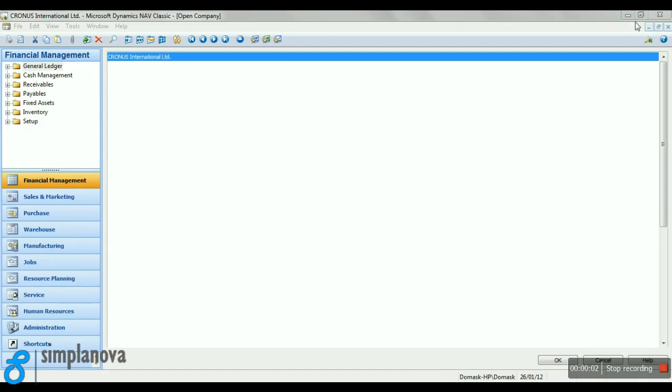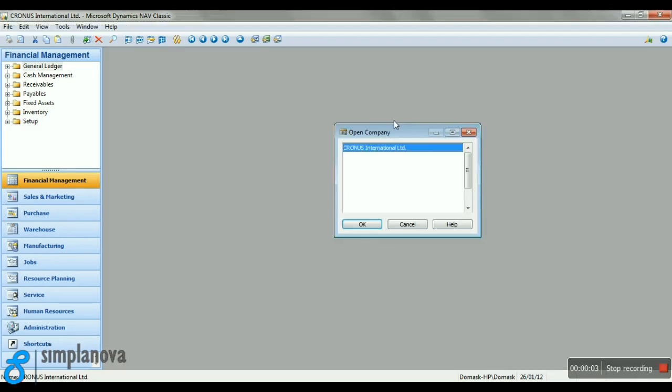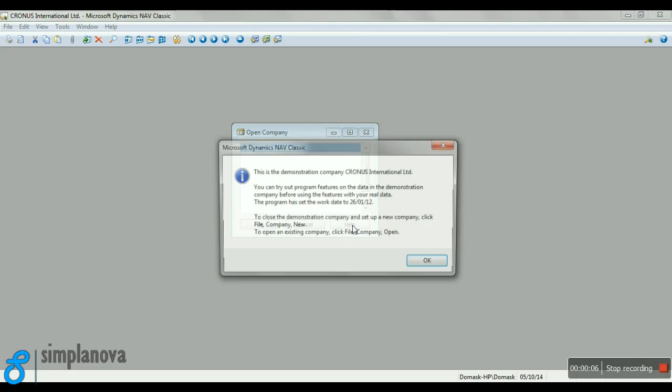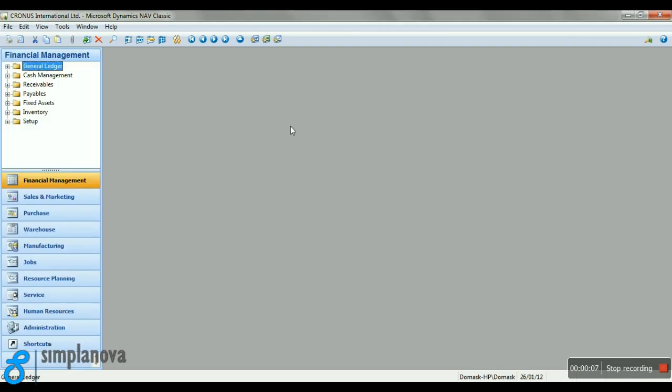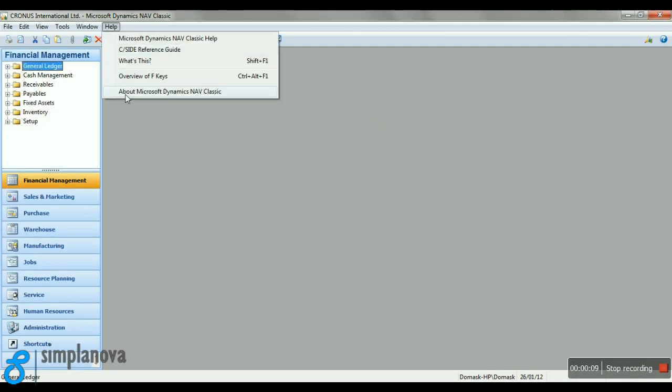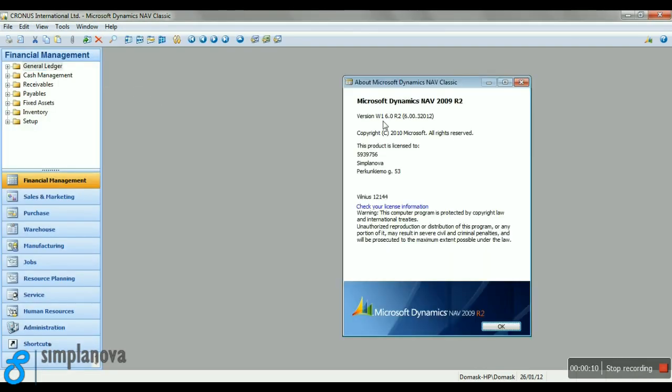Hello, this is Simplanova, and today we are going to guide you through the Simplanova's Report Transformation Tool demo. We are going to use a Kronos database with a classic 2009 R2 NAV client.